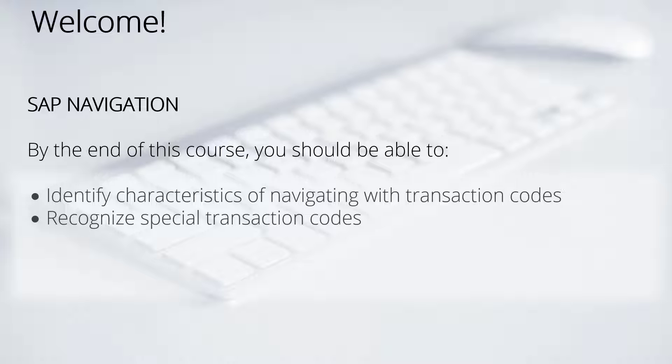Welcome back to the SAP Navigation course for S4 HANA. By the end of this lesson, you should be able to identify characteristics of navigating with transaction codes and recognize special transaction codes.